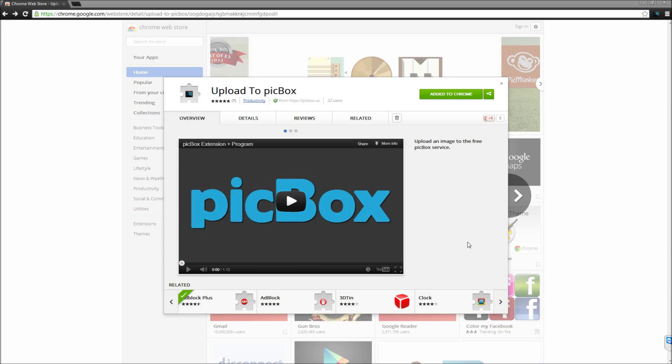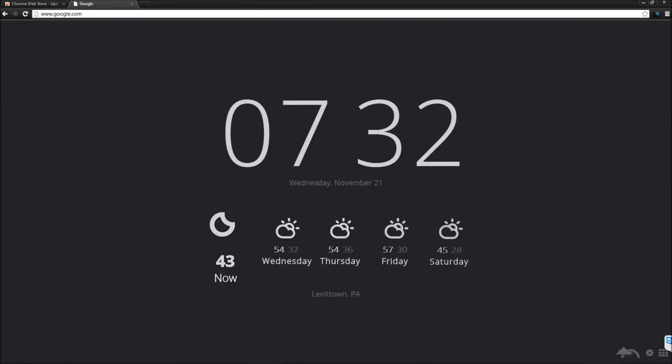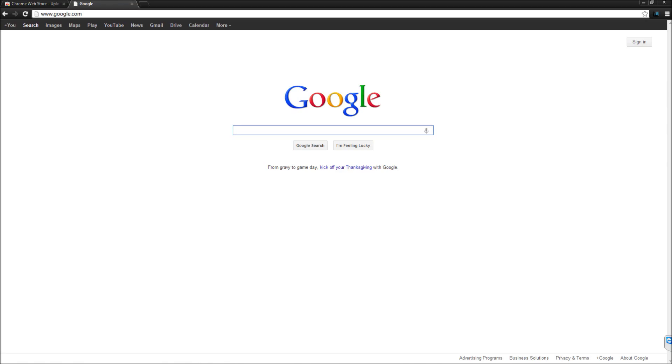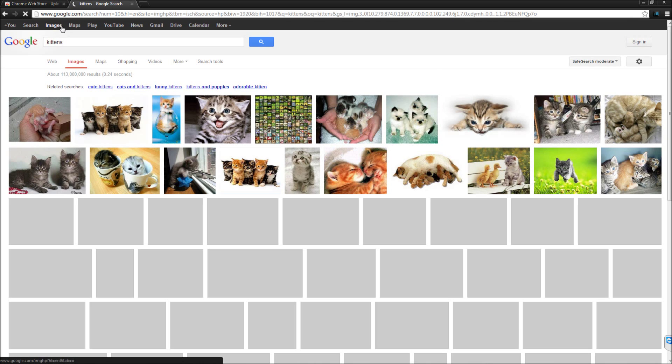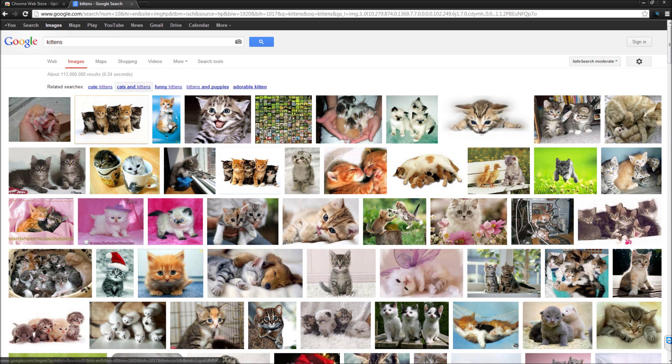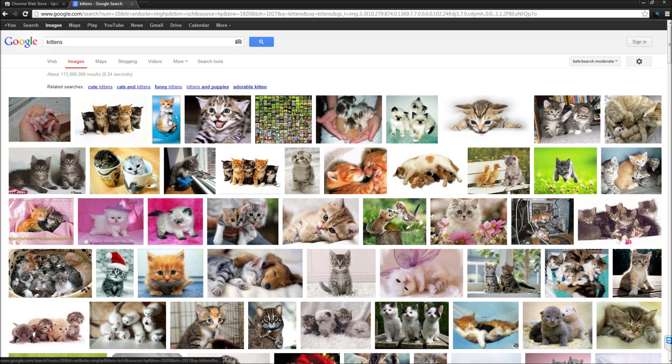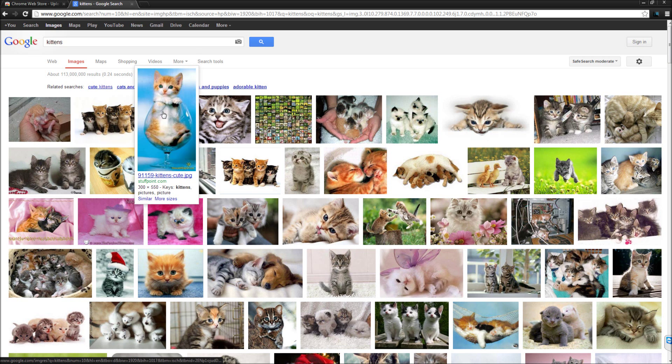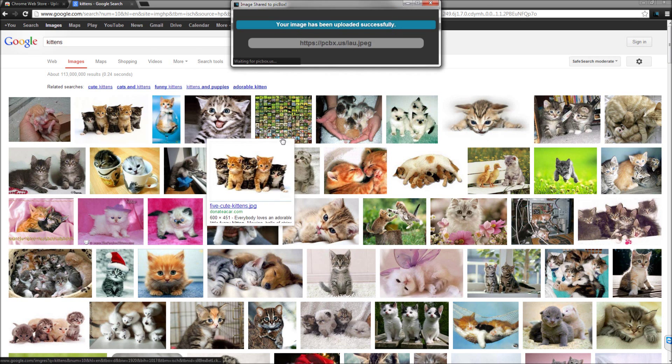I'm going to search kittens. Then I can right-click any kitten and share it on PicBox.